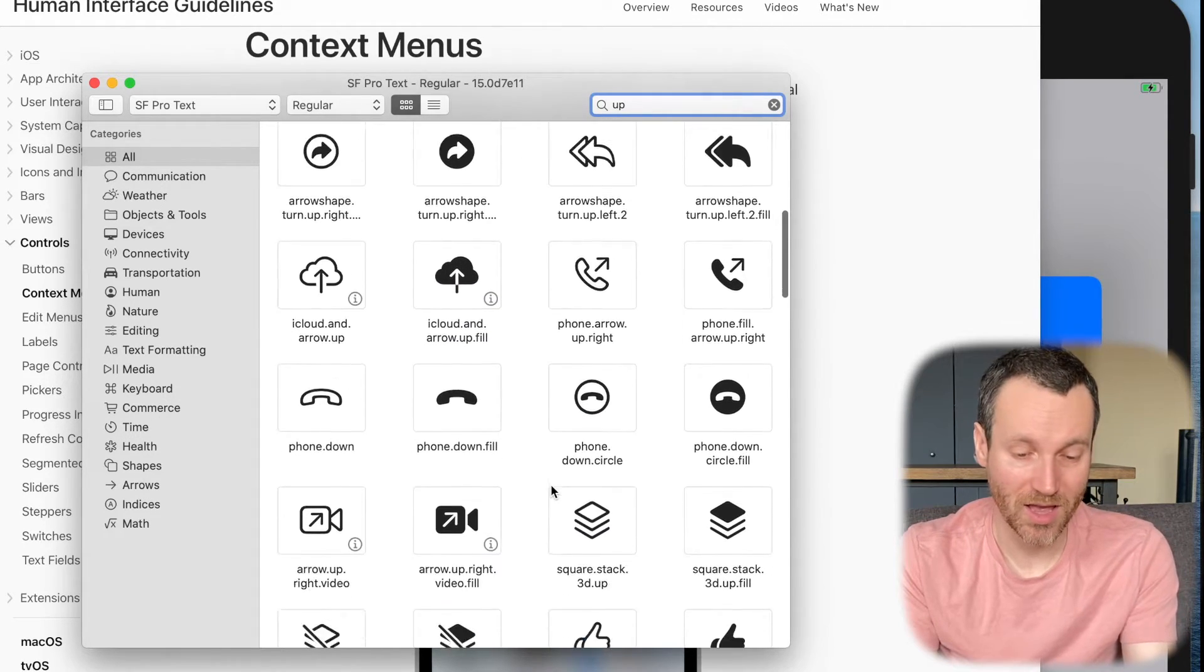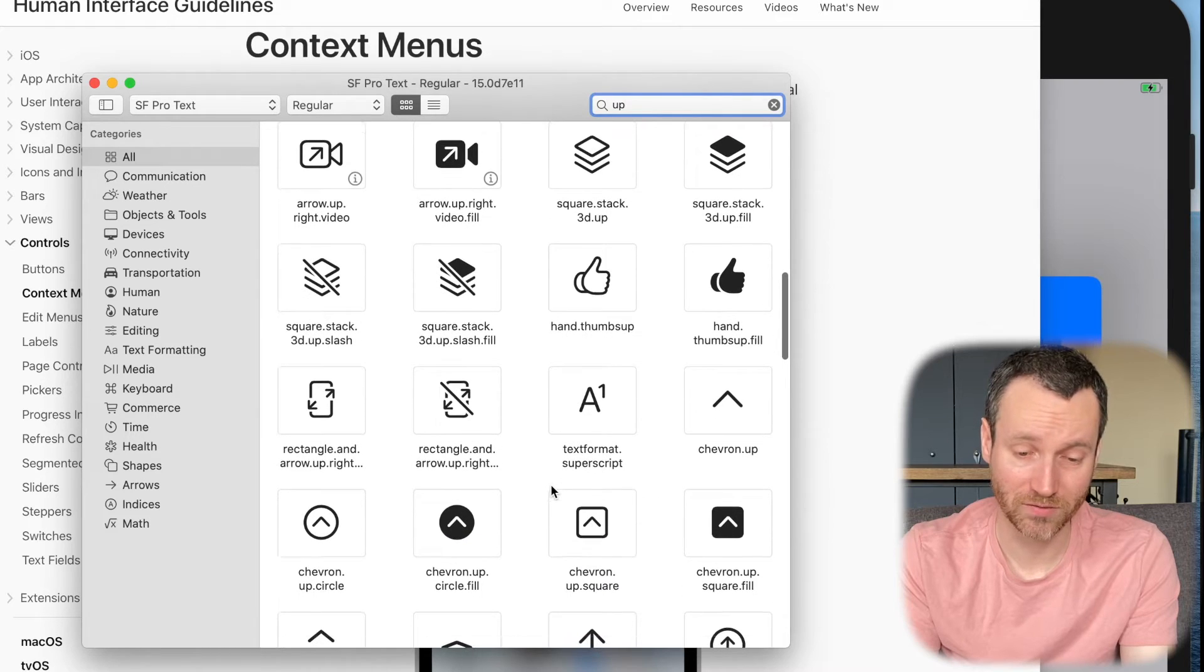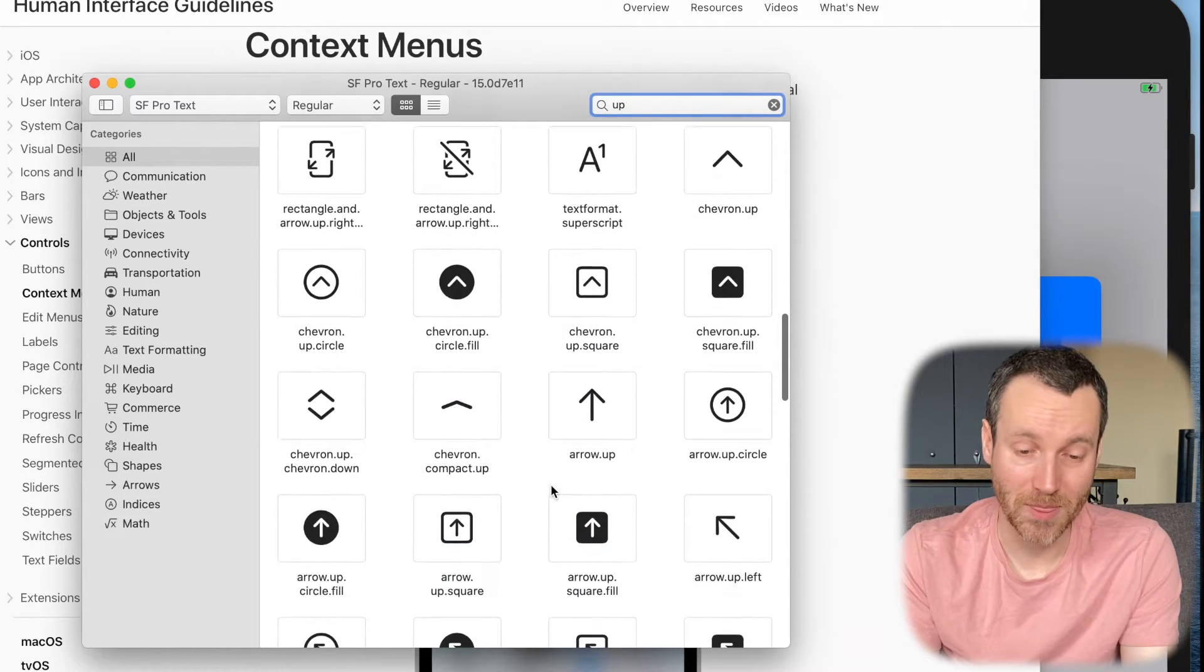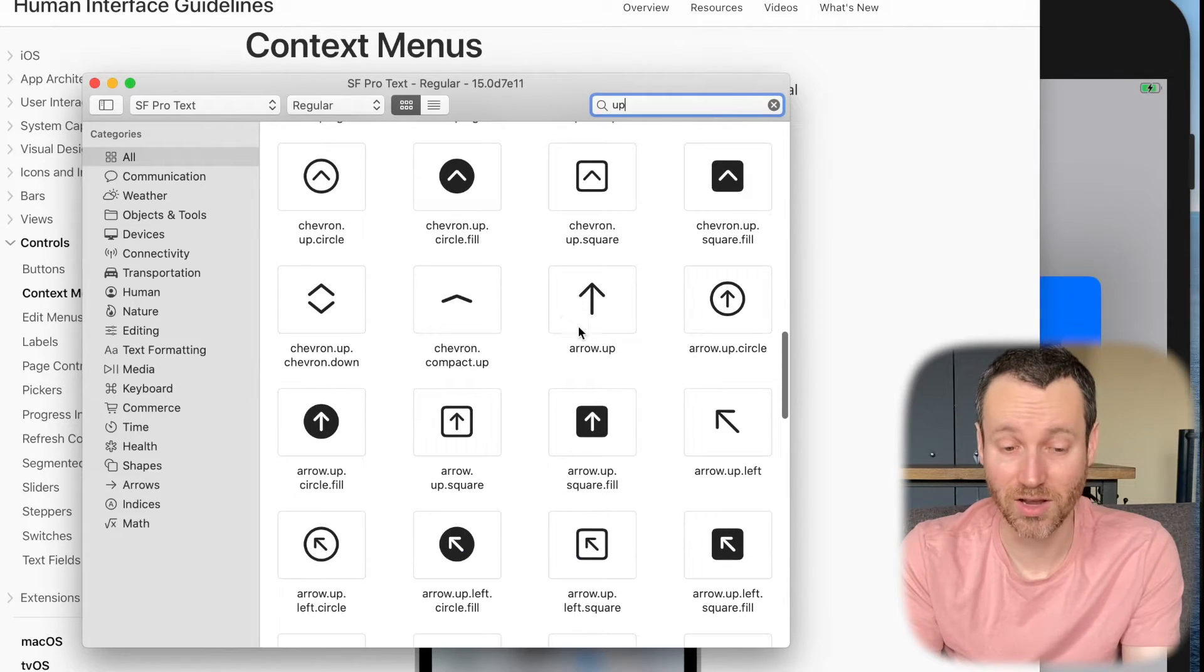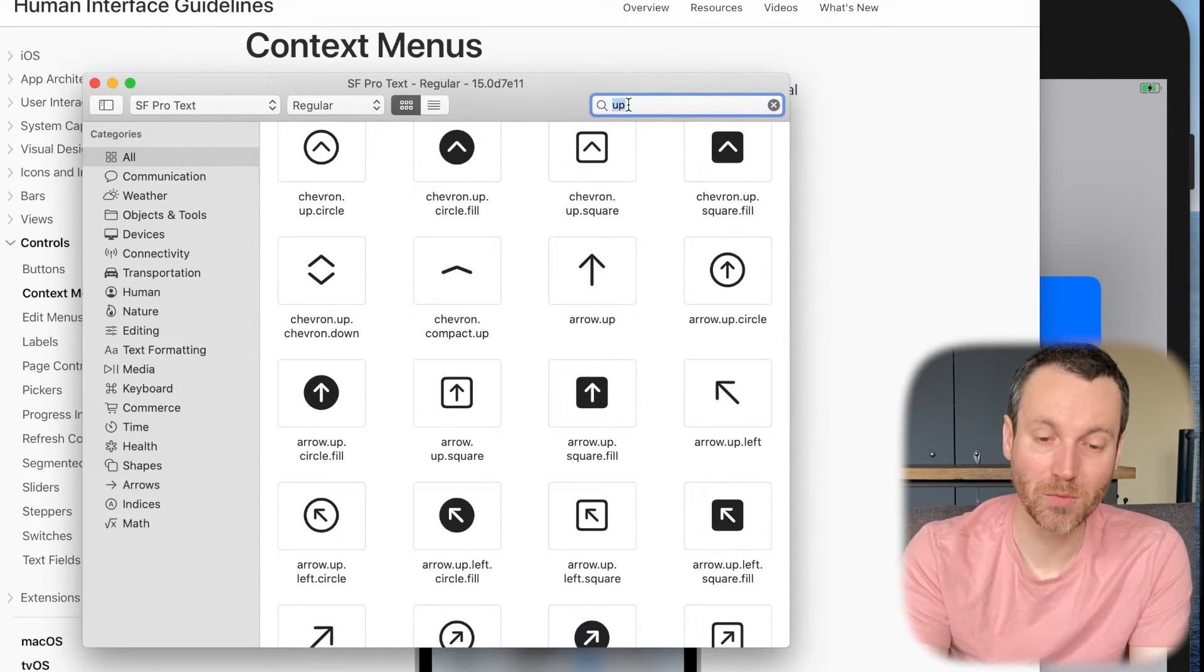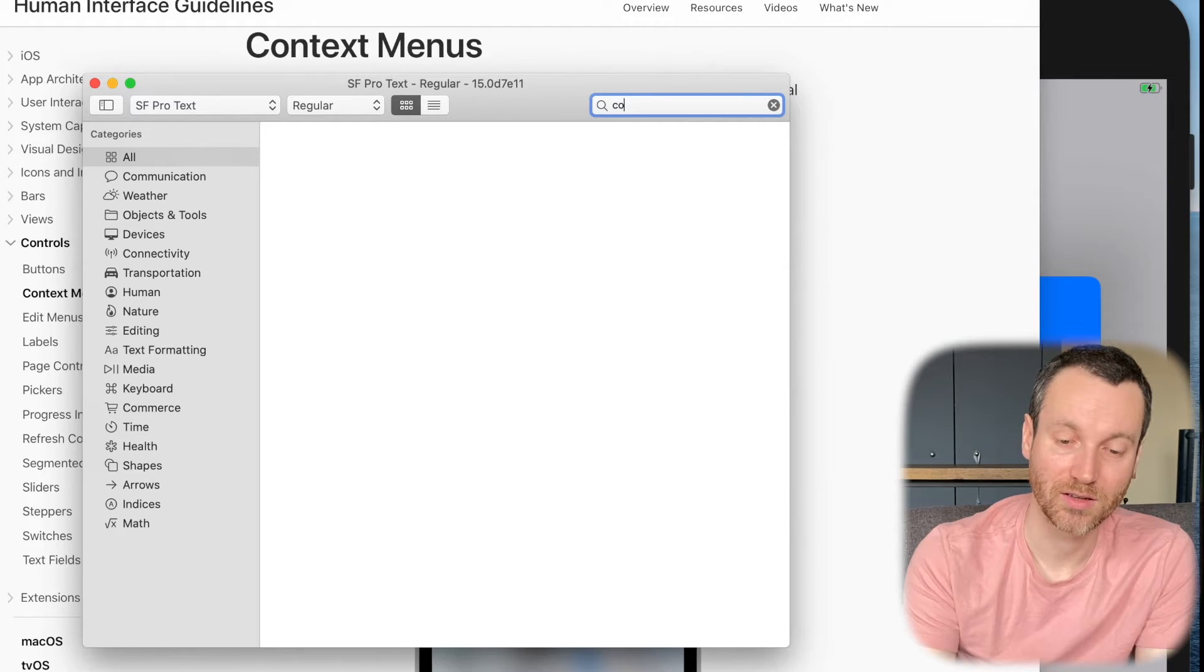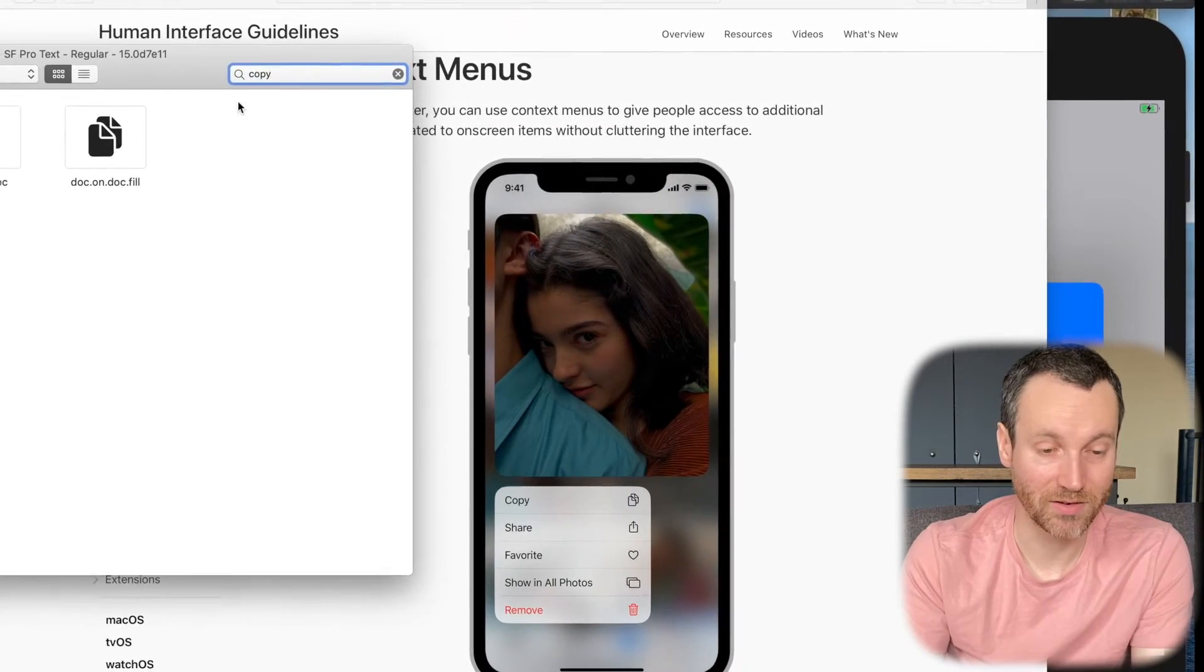And as I scroll down, there's a whole bunch of things that have up in them. There's these chevrons, just the arrow up that I used.